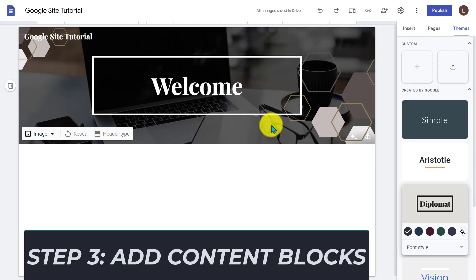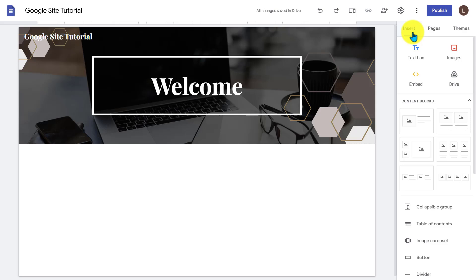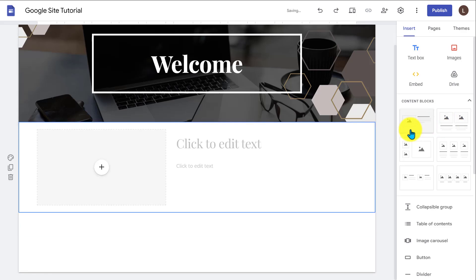The next thing you want to do is once you get your top banner right, you want to add another content block. So you need to add something in the second section of your website. And if you go to the insert section, they have these different content blocks that make it really easy to design your web page. So this one has an image and then text to the right. This one has two images and the text on the bottom. So if I click this one, it's going to add this section for me.